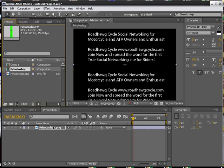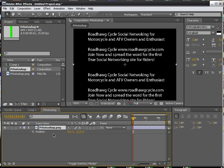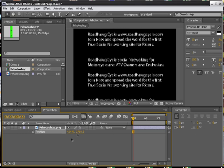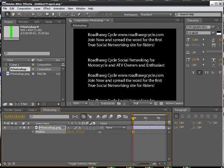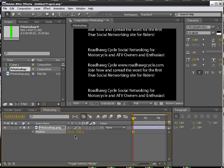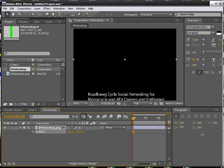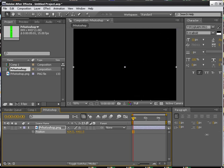So, click on position and let's bring this way down. So, right there, click on the stopwatch.